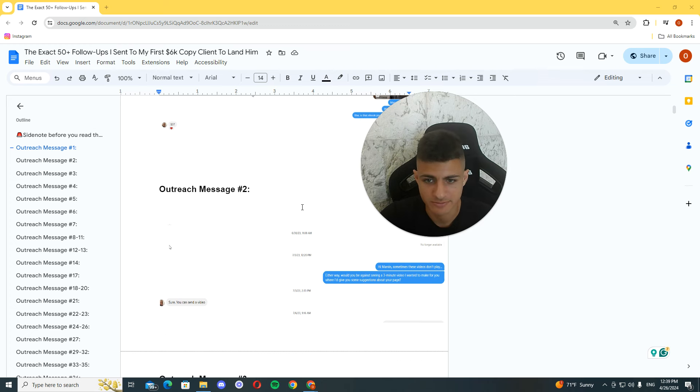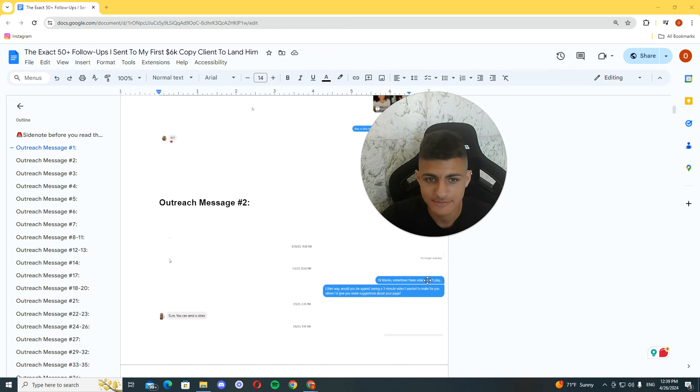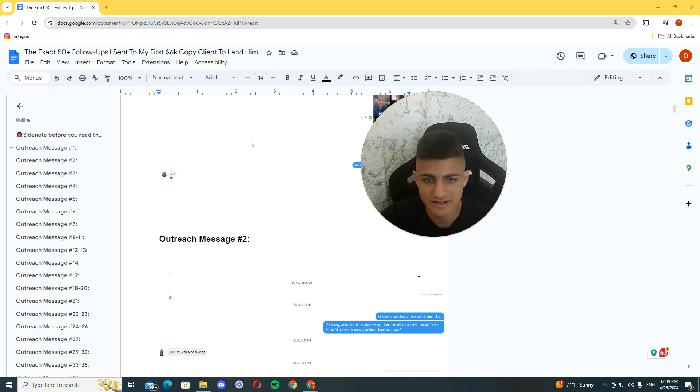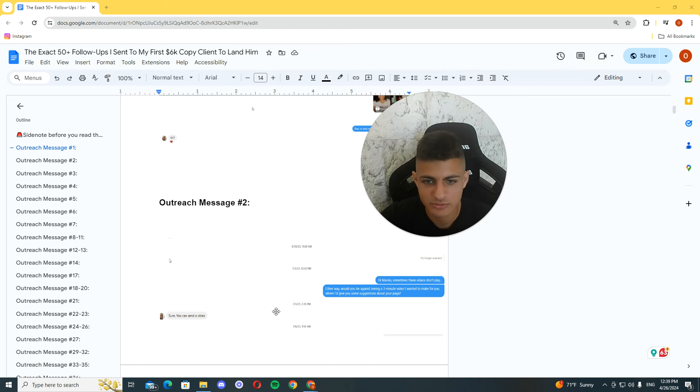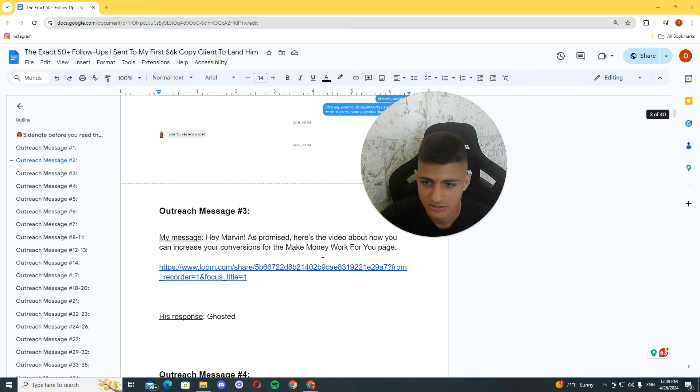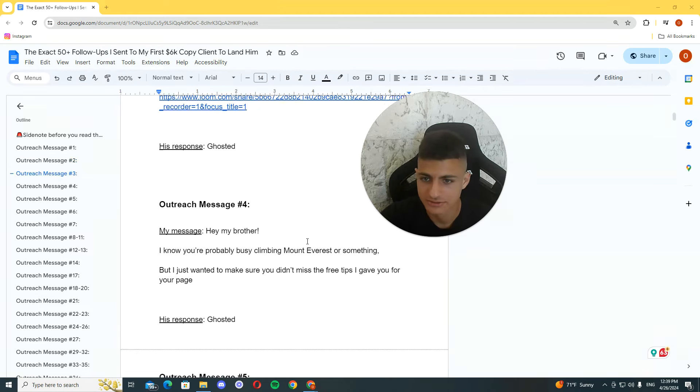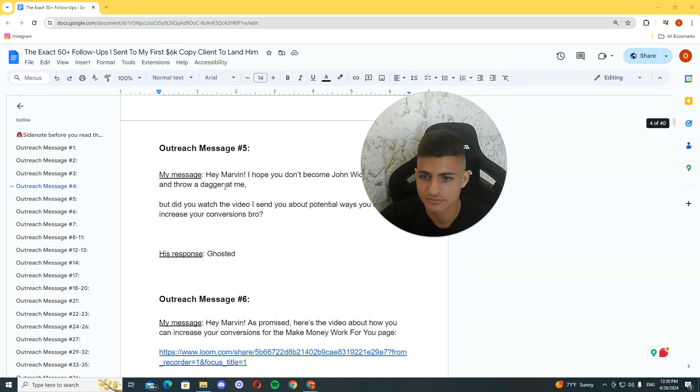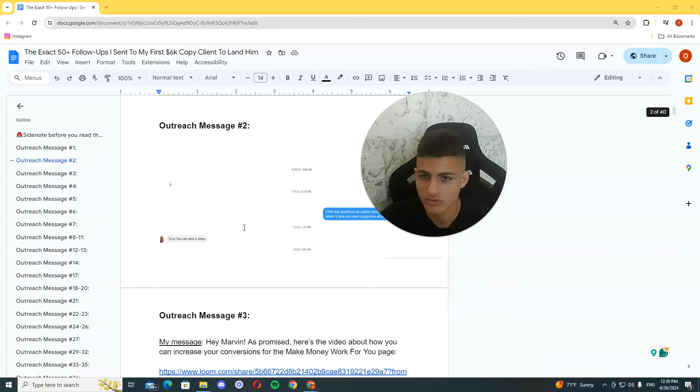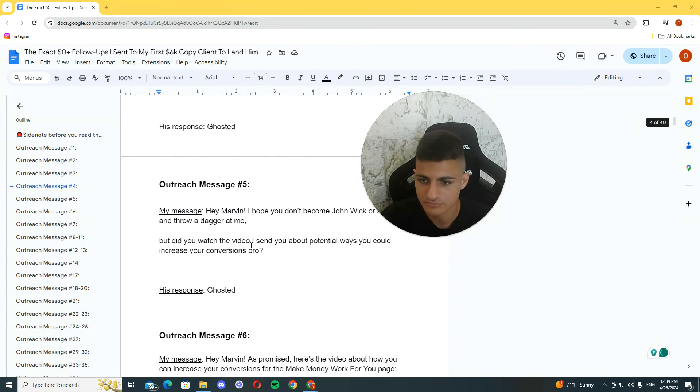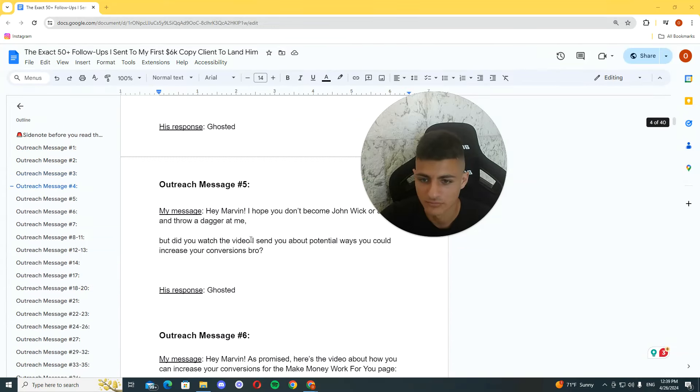It was the first message. Then hey Marvin, sometimes these videos don't play the way. Would you be, yeah, then I sent him a video I think. And it got deleted or something. And I was like, hey, would you be open to me sending a little video? He's like, yeah. Okay. Where did the screen choose, by the way? Anyway.